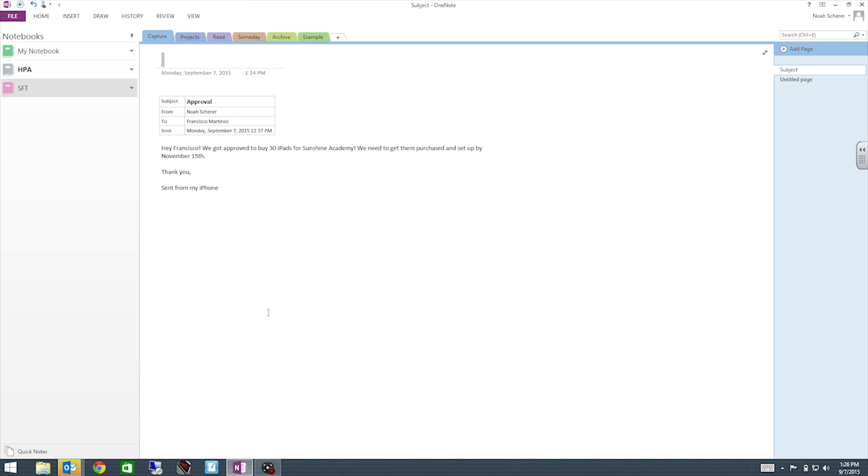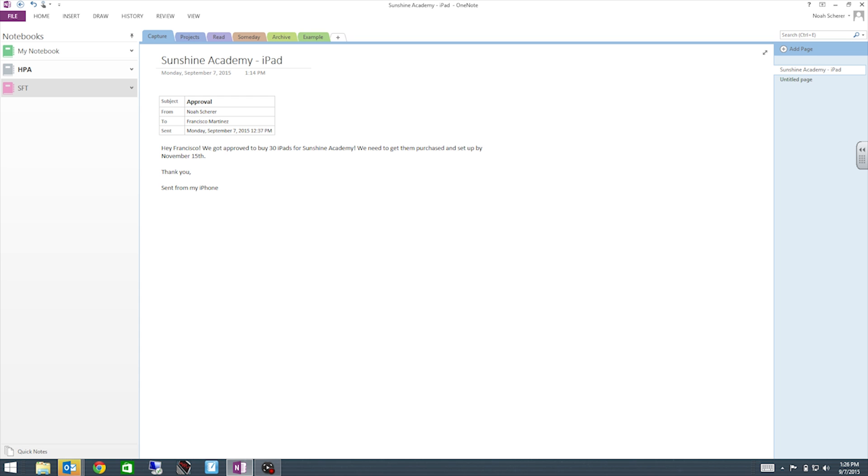So here we can start getting really organized. So we can name this Sunshine Academy iPad Project.